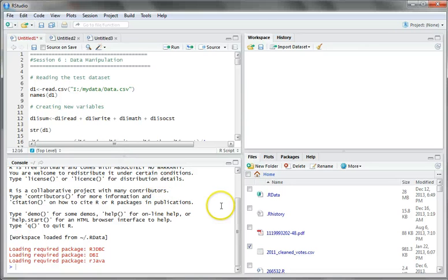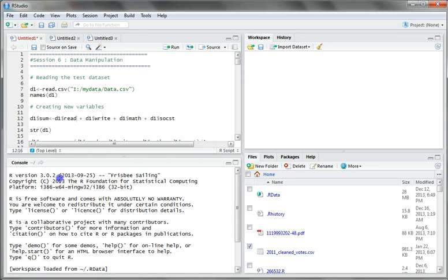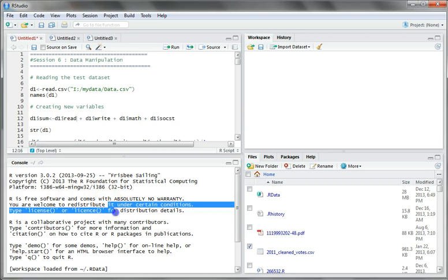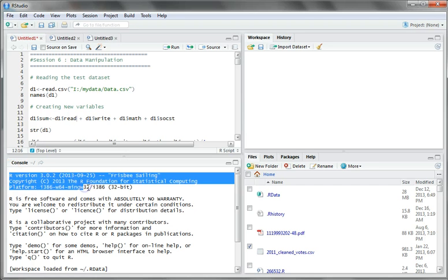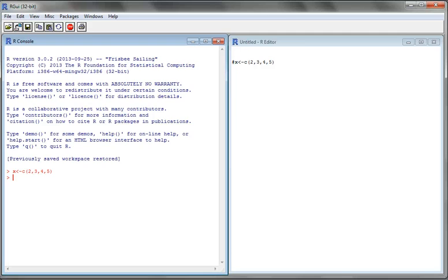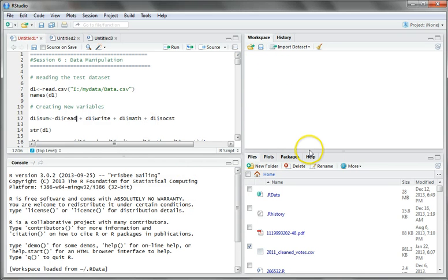Coming back to the console part — this is the second section. It indicates that R version 3.0.2 is installed. This is R Foundation for Statistical Computing and is absolutely free software. The basic engine that RStudio is using is R software itself. There is no fundamental difference between R and RStudio — both are the same, but RStudio is more user-friendly. Once you run the code, the output will be displayed here in the console.